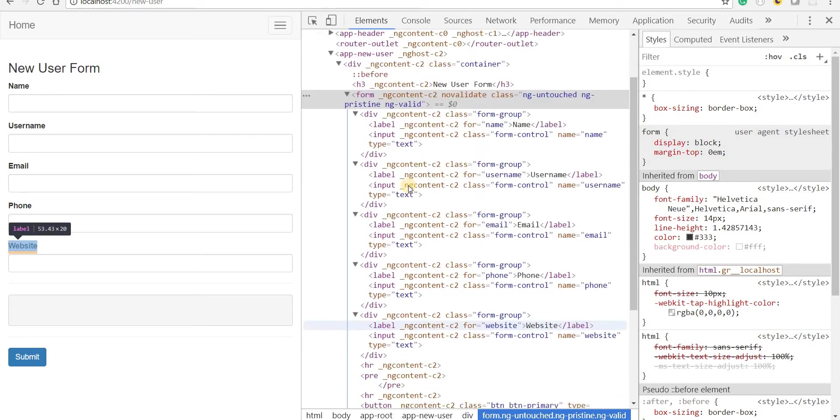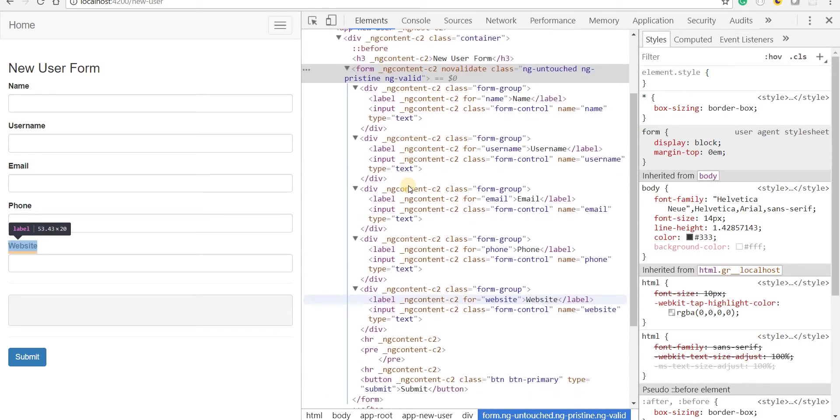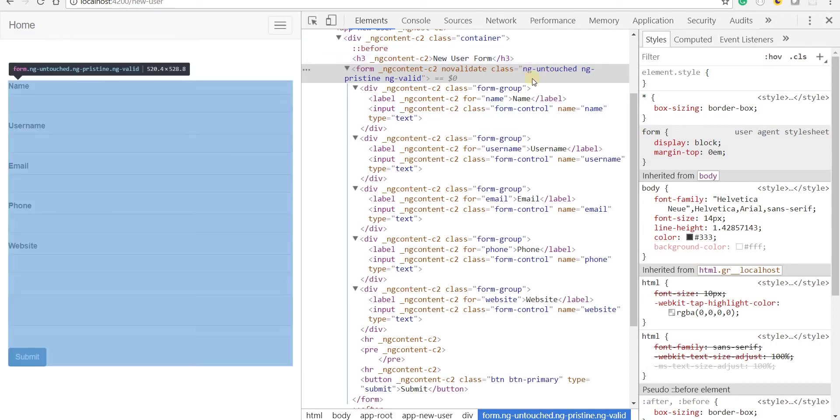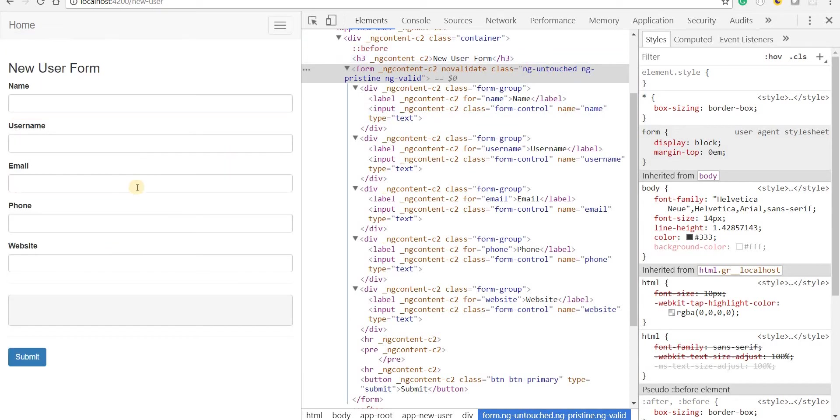So let's figure out in the next session how exactly can we add these classes to these form controls as well. So I'll see you guys in the next video. Bye.